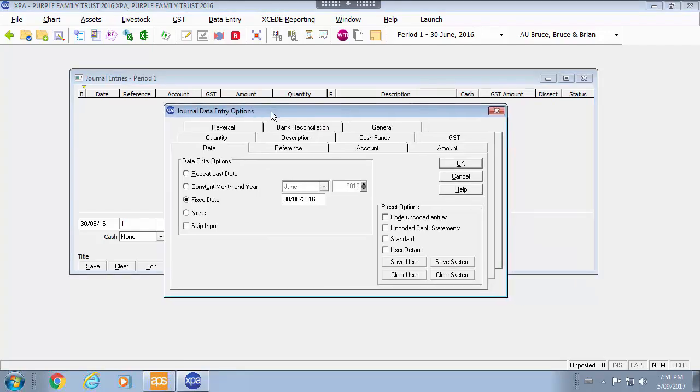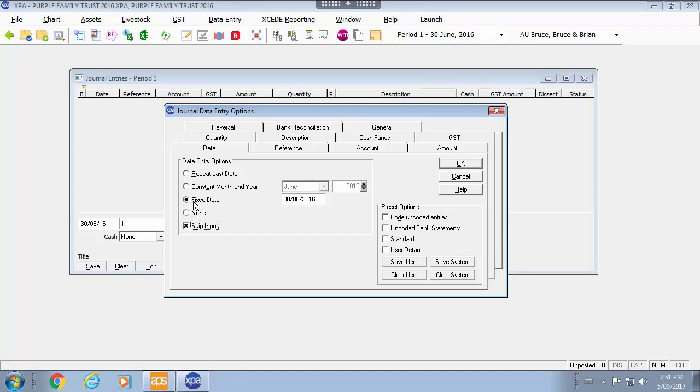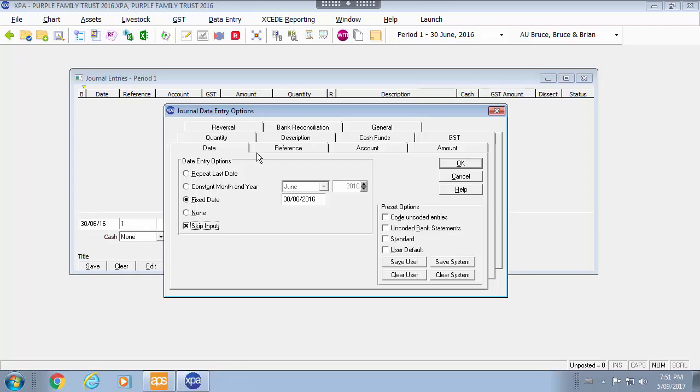Within the journal entry data entry options you can see here we have a preference for date. If you are doing a lot of data entry for the same period you might set that up as your user option to be the particular period. And then you can select skip input which means your cursor instead of being on the date will start off on the reference page on the reference tab.